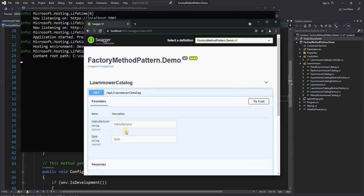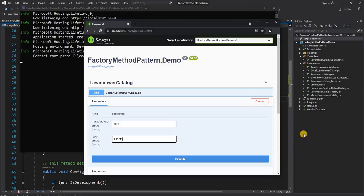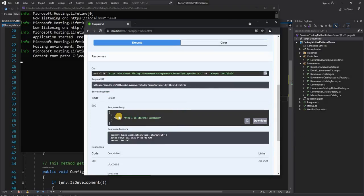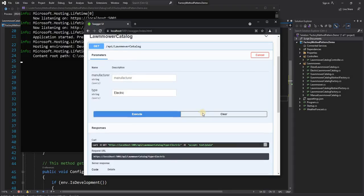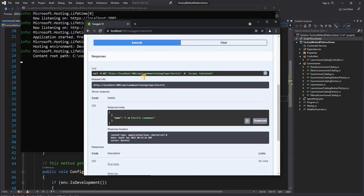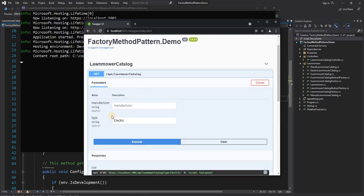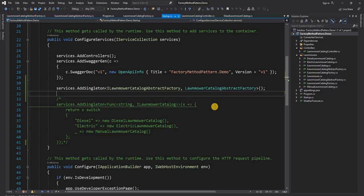Now if we run the application and try it out — passing manufacturer as 'xyz' and type as 'electric' — we see 'XYZ I am electric lawnmower'. And if we remove the xyz and execute again, we see 'I am electric lawnmower' because it falls back to the default. So it is yet another abstraction level on top of the factory itself.